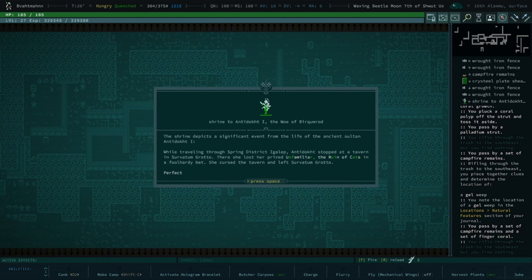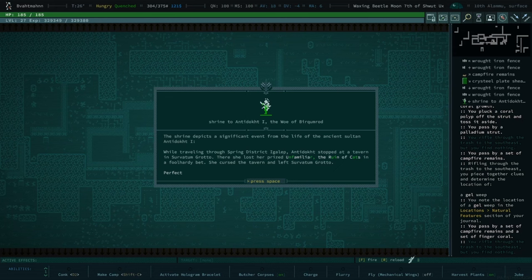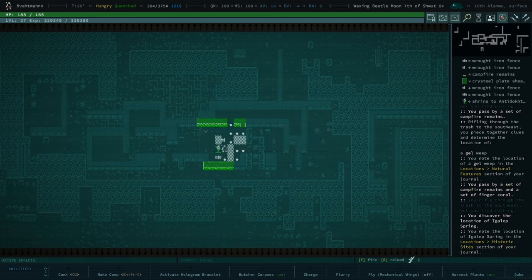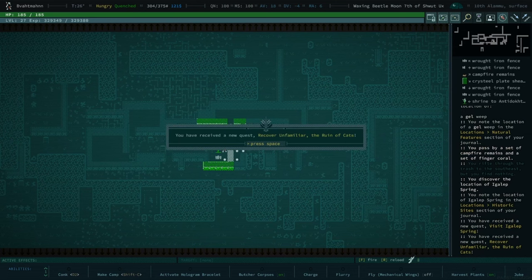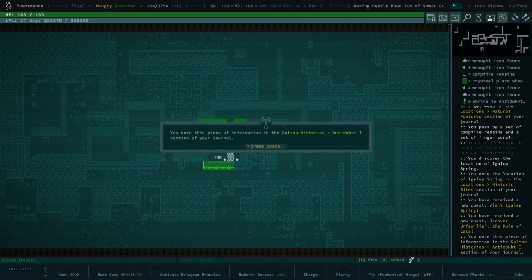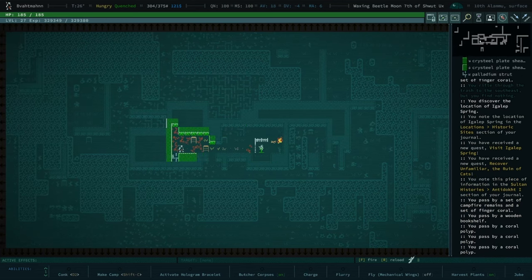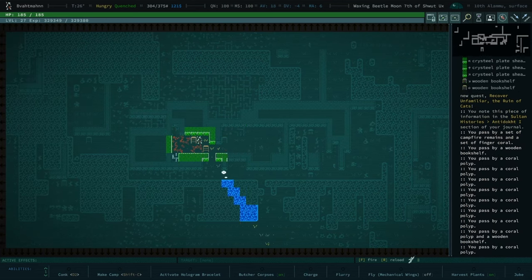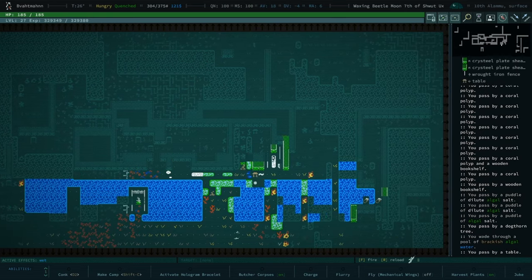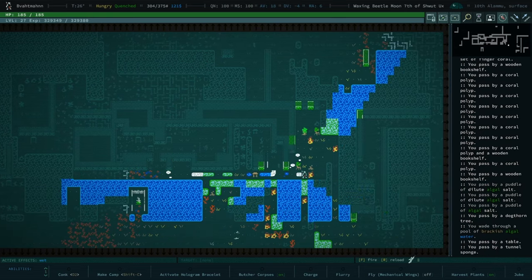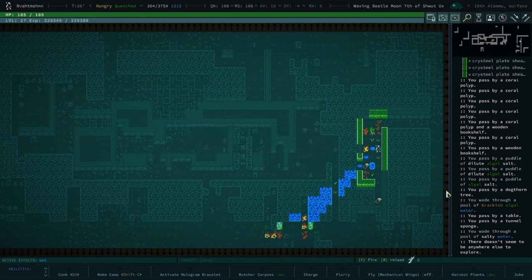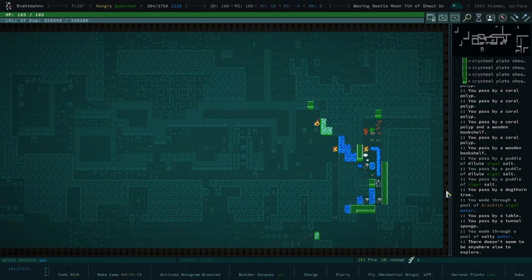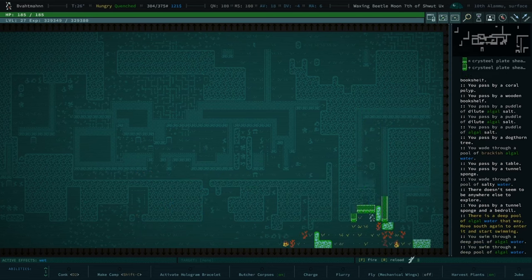Ruin of cats. While traveling through the spring district, angle up the antidote. Stopped to the tavern. He's got a, they're all big tavern stoppers. And Servatum Grotto, there she lost her prize. Unfamiliar of the rune of cats in a foolhardy bed. She closed the tavern and left Servatum Grotto. All right. Well, you've got a new location for a historic site. That's definitely worth going to. Maybe. I don't know where it is, but we could try a late game historic site. Although, the last one we tried had more of those jerks that we don't like. Yeah, the bears. That's right. The bears are the problem.